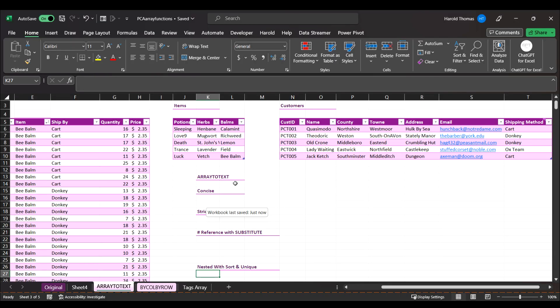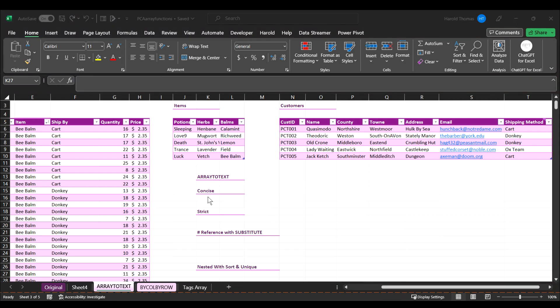Today we're going to talk about the ArrayToText function. It's a simple dynamic array function, but as with most of them, we find them simple at first, and then we do find lots of uses for them.